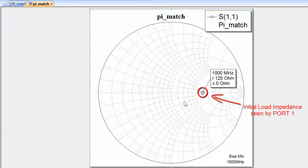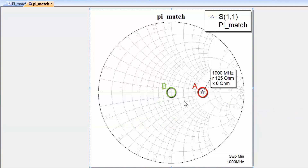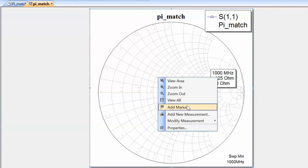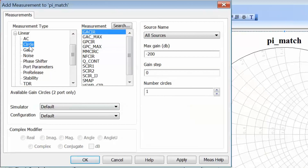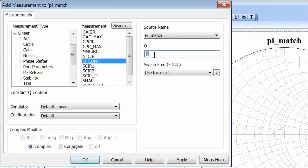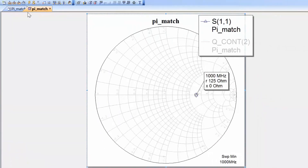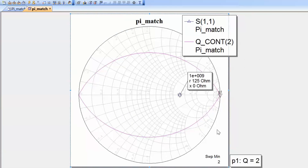My starting point is 125 ohms and I want to get to the center of the chart, which is the 50 ohm point. I want to design a network with three elements. One design goal, in addition to source and load impedance, is the Q of the network — let's design for a Q of 2. As we saw in the previous tutorial, we can display lines of constant Q on the Smith chart by right clicking, going to add a new measurement, selecting circle under linear measurement type, then Q contour, and typing in Q equals 2. After clicking apply, OK, and simulate, we've got our reflection coefficient and lines of constant Q displayed.